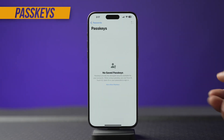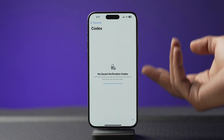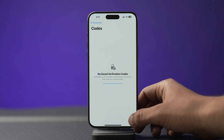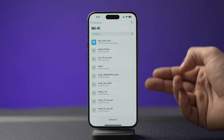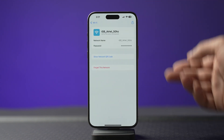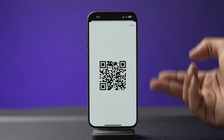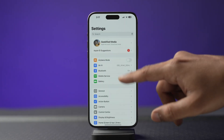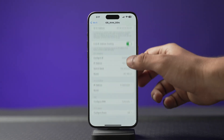In the Passkeys section you'll have all your passkey details. In the Codes category you'll have all the verification codes generated for two-factor authentication. In Wi-Fi you'll have all your Wi-Fi connection details. In fact, you can also share a QR code of the Wi-Fi from this app — and mind you, sharing a QR code of the Wi-Fi is only possible through the passwords app; you cannot do it by going into the Settings app.